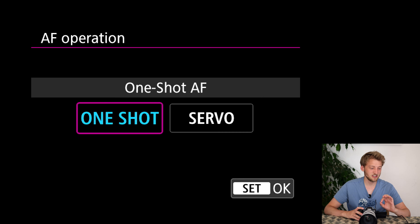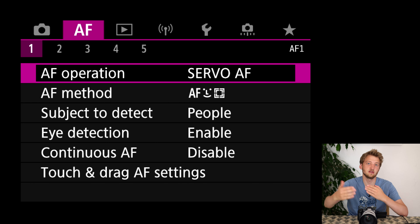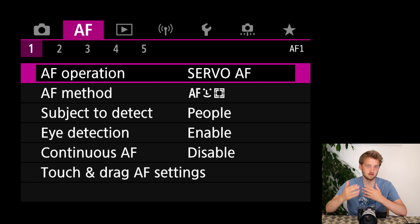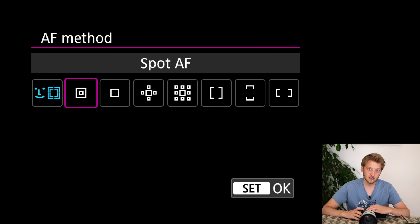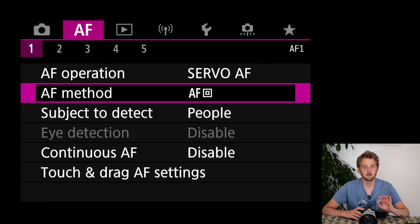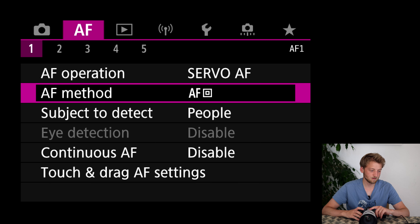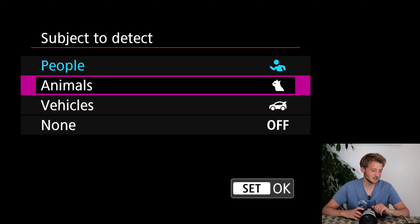Now we get to a really important one — the autofocus. The most important change here is switching from One Shot to AI Servo, meaning it continuously adjusts focus if the bird or whatever animal you're photographing is moving. I go for Spot AF as my focusing method most of the time, and sometimes single point. For subject detection, you might have guessed it — Animals.